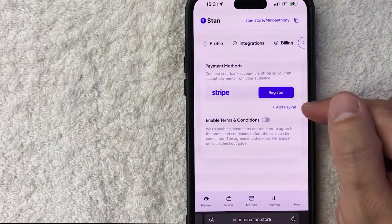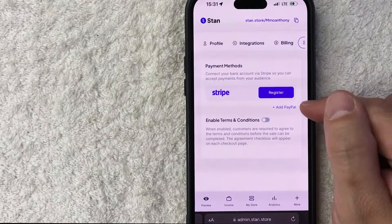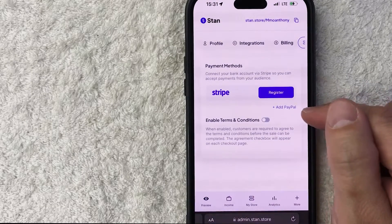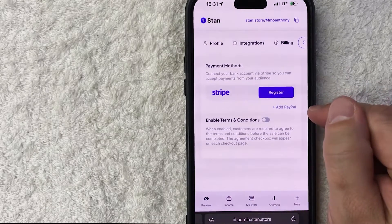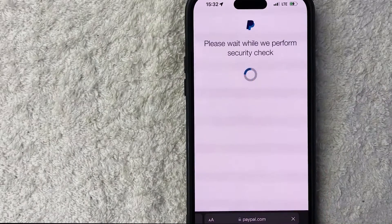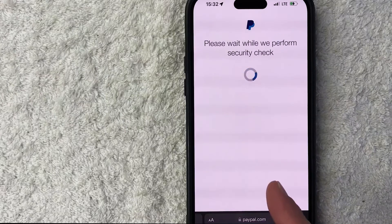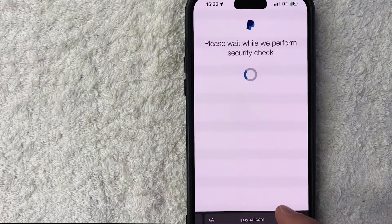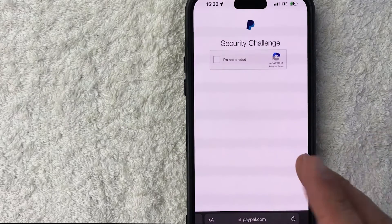In order to register or connect your PayPal, click on the purple Add PayPal button — it has a little plus icon next to it. Once you do that it's going to open up another window with PayPal where you can log in.